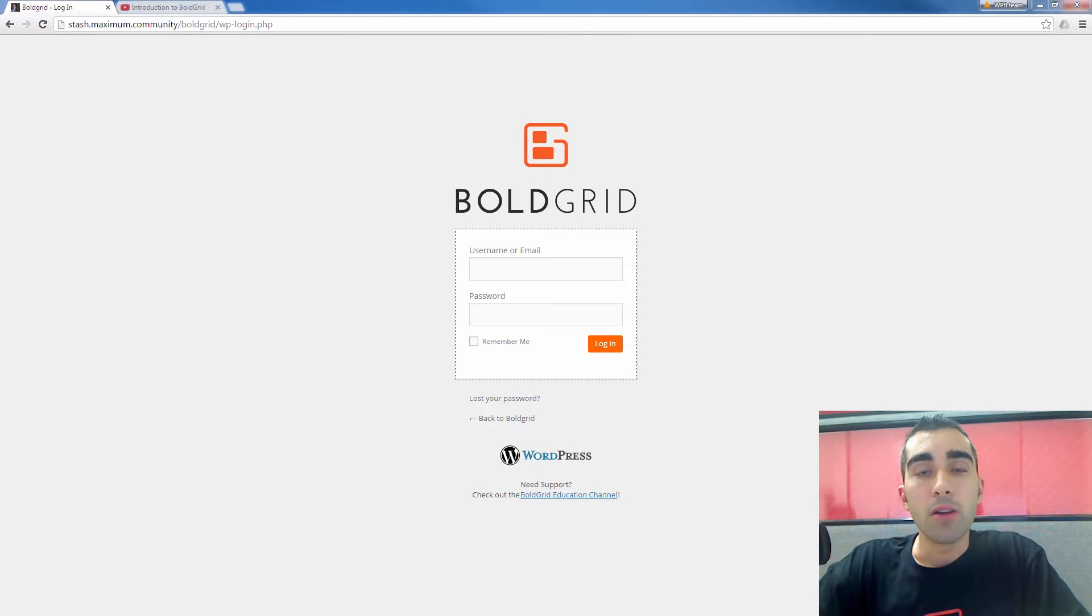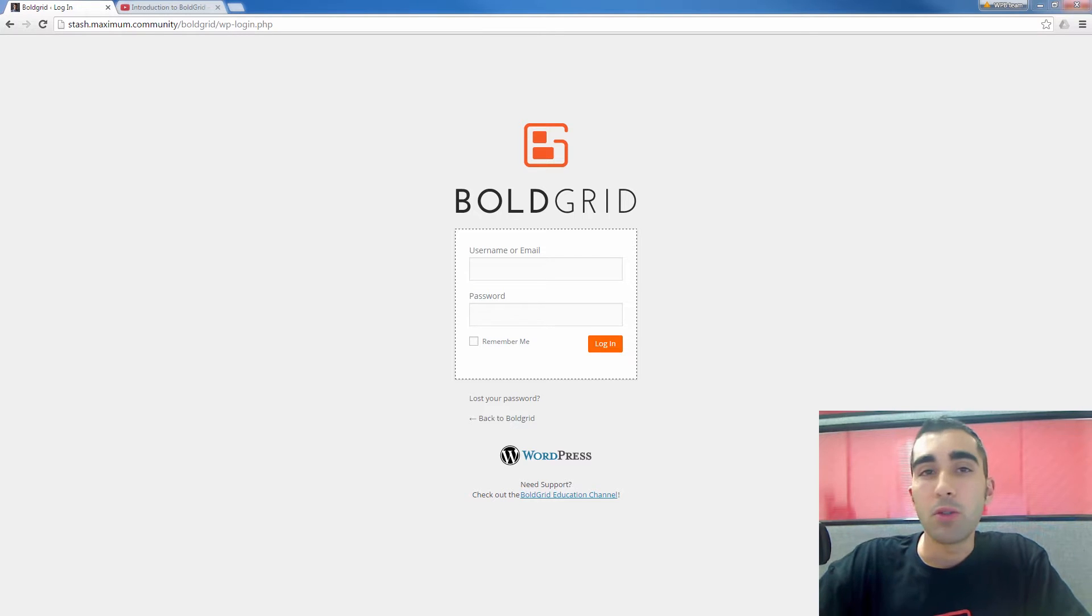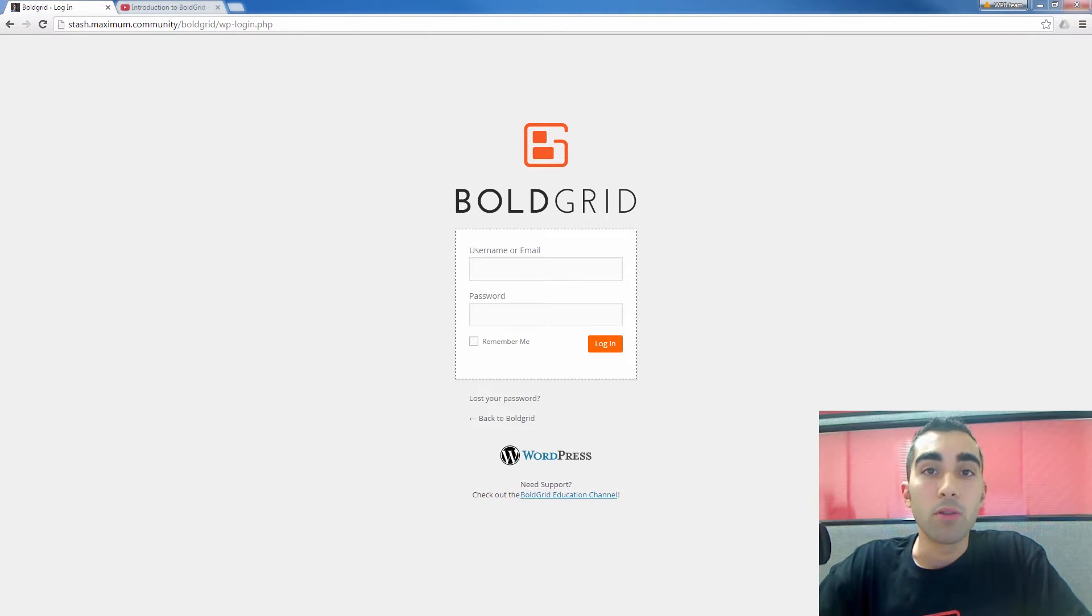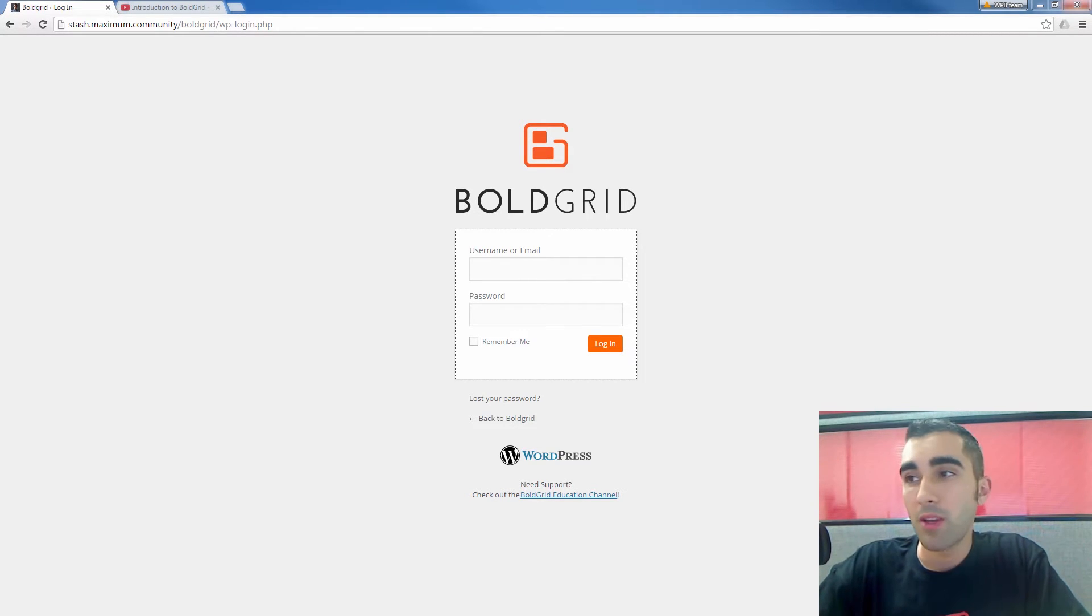Today we have another video in our BoldGrid series. I'm going to show you how to embed a video in a BoldGrid page or post.